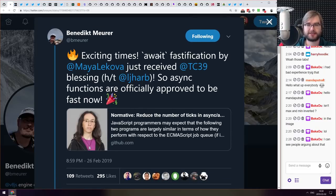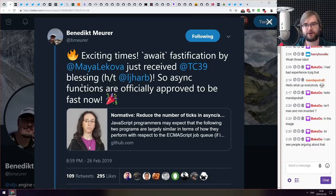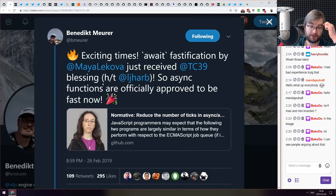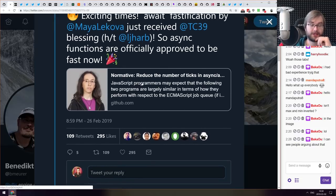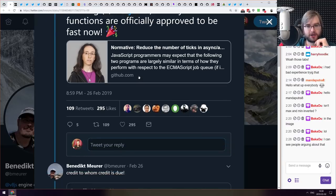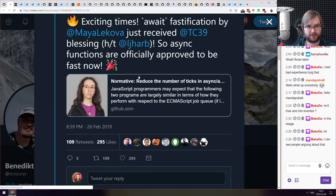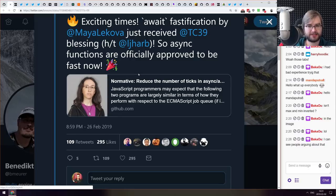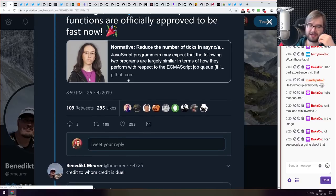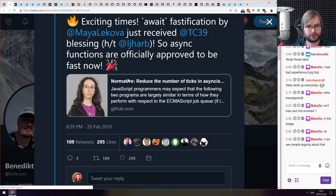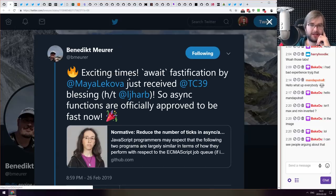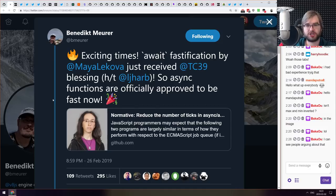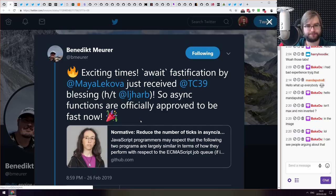Next thing we got here is await-ification proposal just received TC39 blessing. So async functions are officially approved to be fast now. There is a full proposal link here. It turns out that async functions are actually quite much slower than they could have been because there is some additional things that are currently done to backfill I guess the non-async things and this basically gets wrapped into double promise which makes it quite a bit slower than it could have been in the first place. So it is quite exciting. We're going to see how that ends up. If you want to see more details make sure to check out the proposal itself by Maya Lekova which seems to be quite awesome.